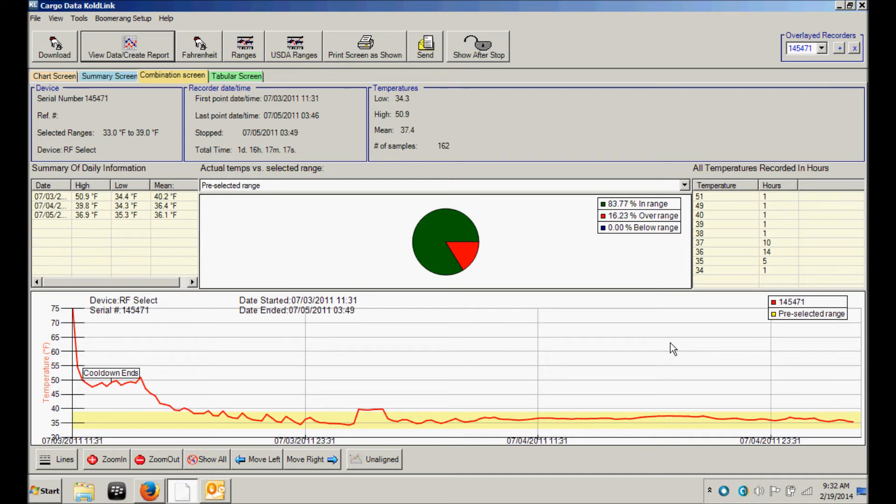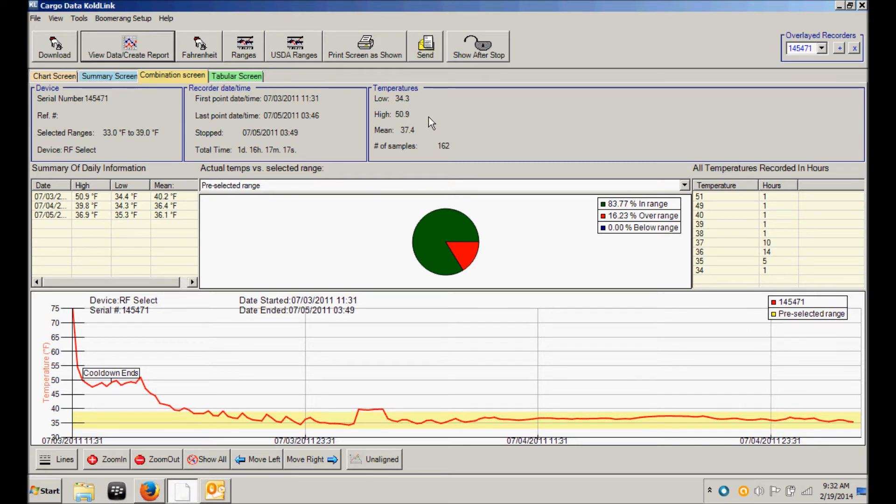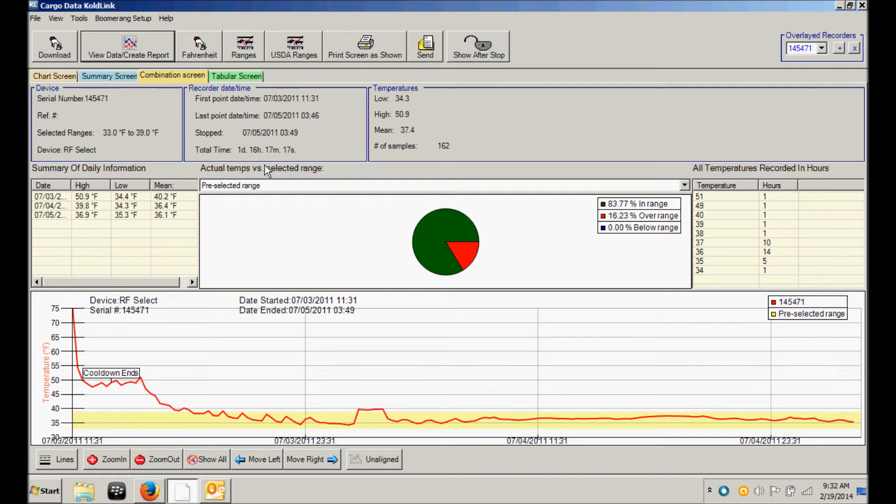Coldlink will now display a dashboard overview of all of the recorded data from the recorder we downloaded. The summary of the recorded time, data points, high and low temperatures, the mean temperature are shown. We then see how many days the recorder was running. In this case one day, 16 hours, 17 minutes and 17 seconds. The actual days that it was in use.